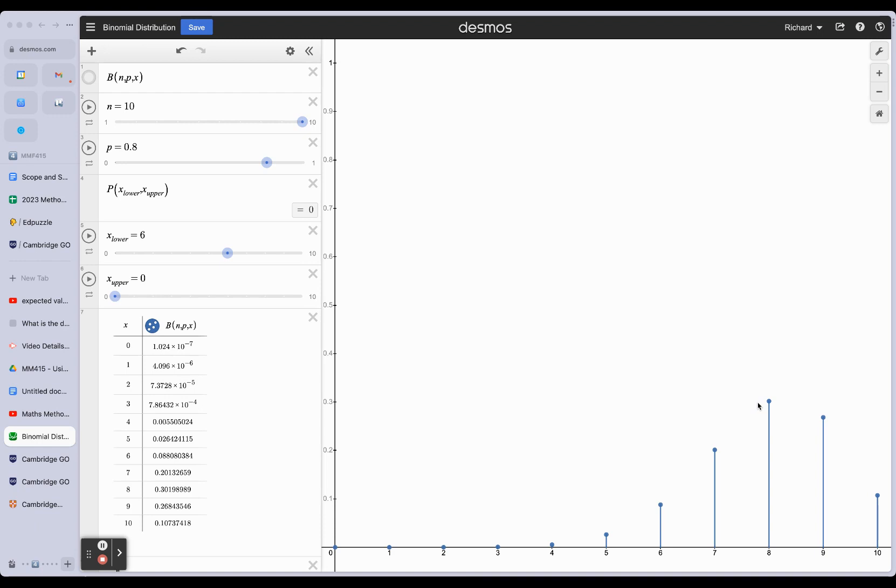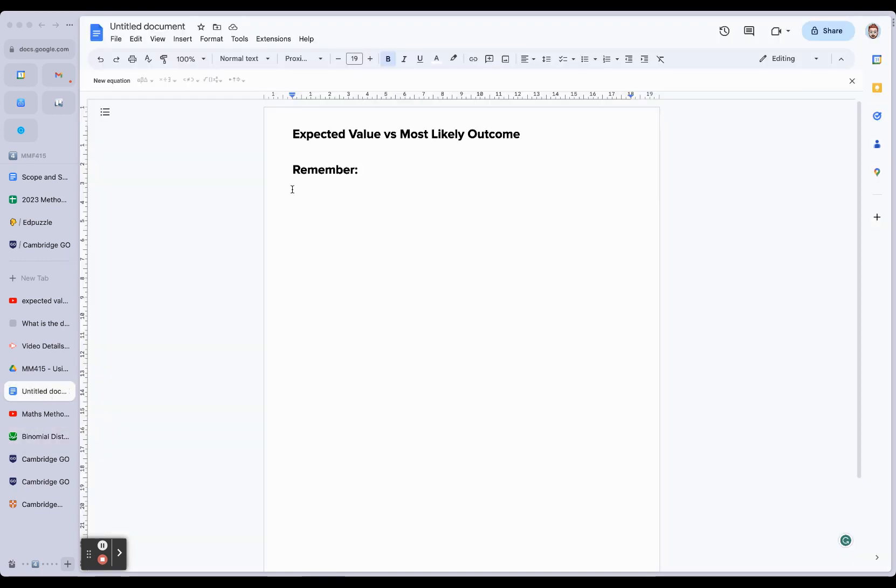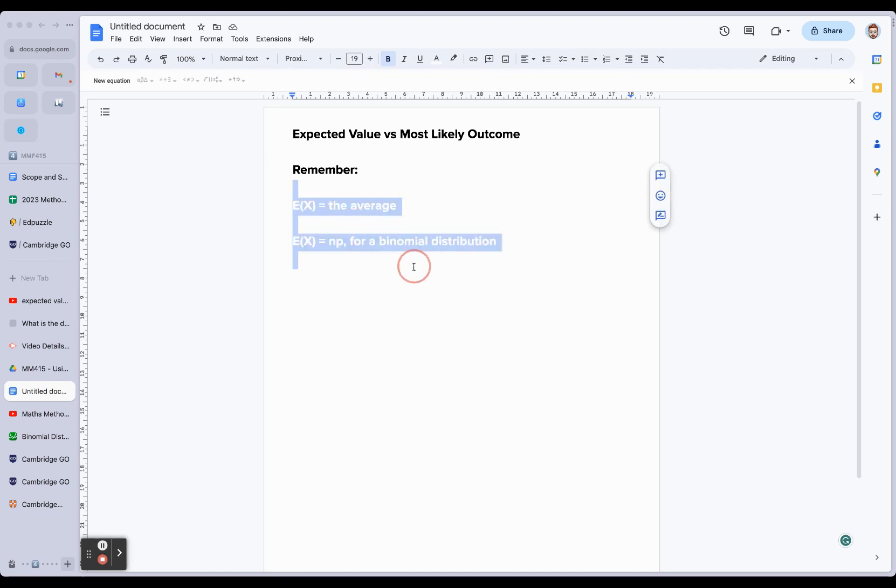So what's the difference between expected value and most likely value? The most likely value, it might not surprise you too much to think about it as